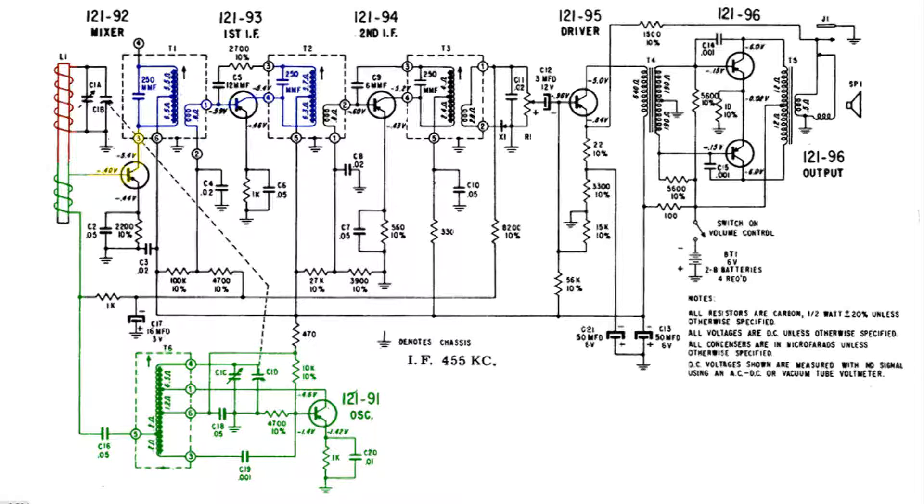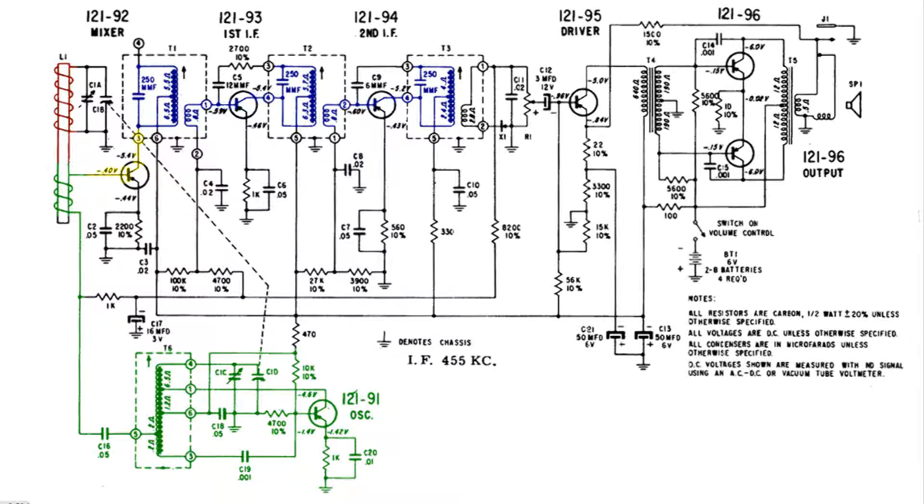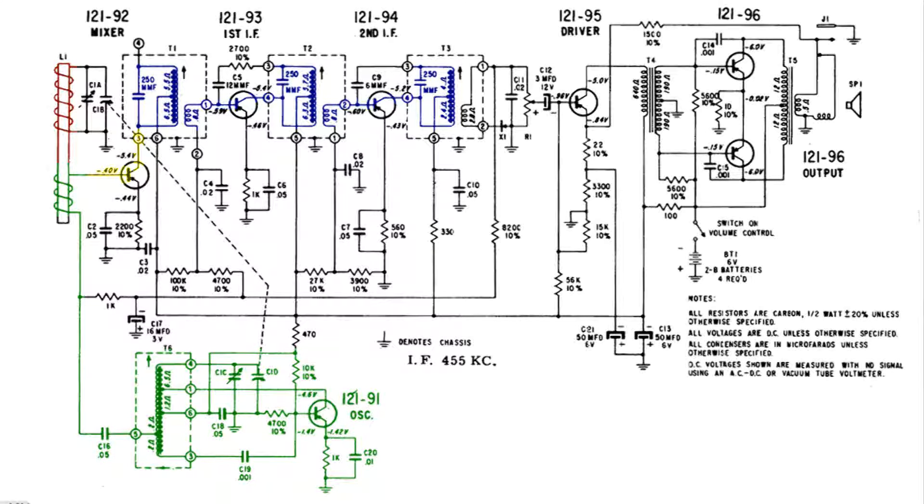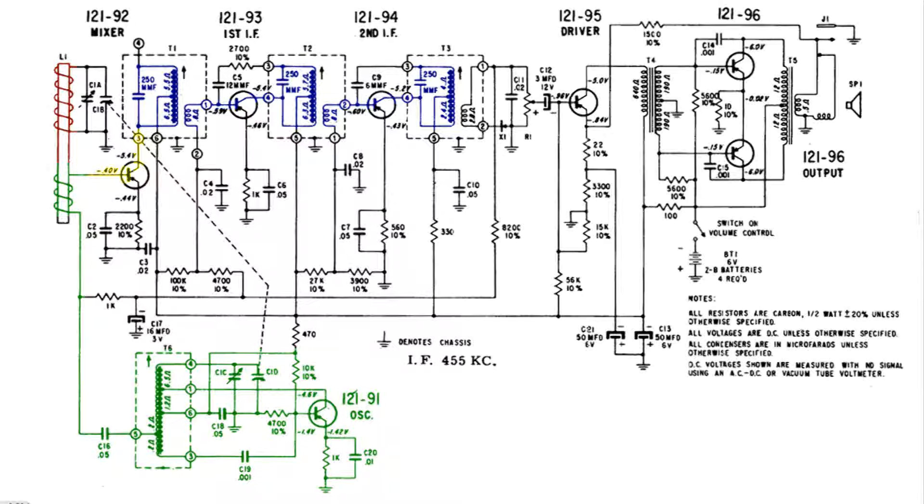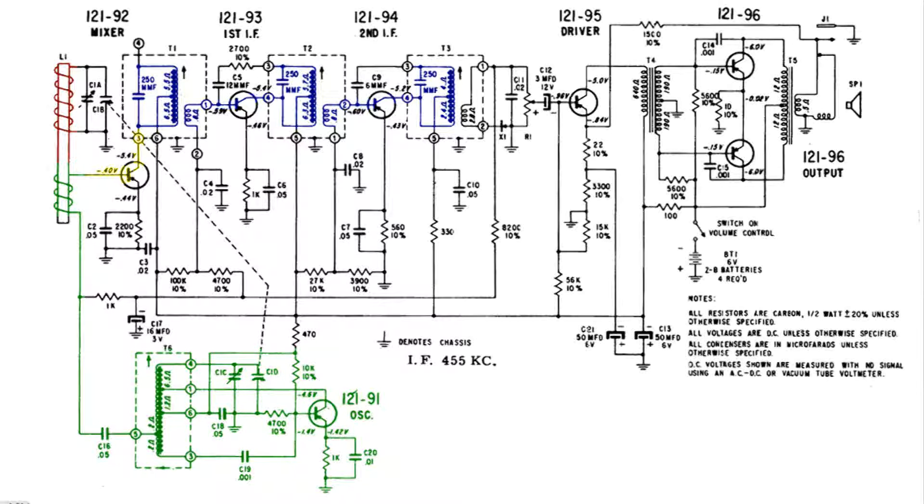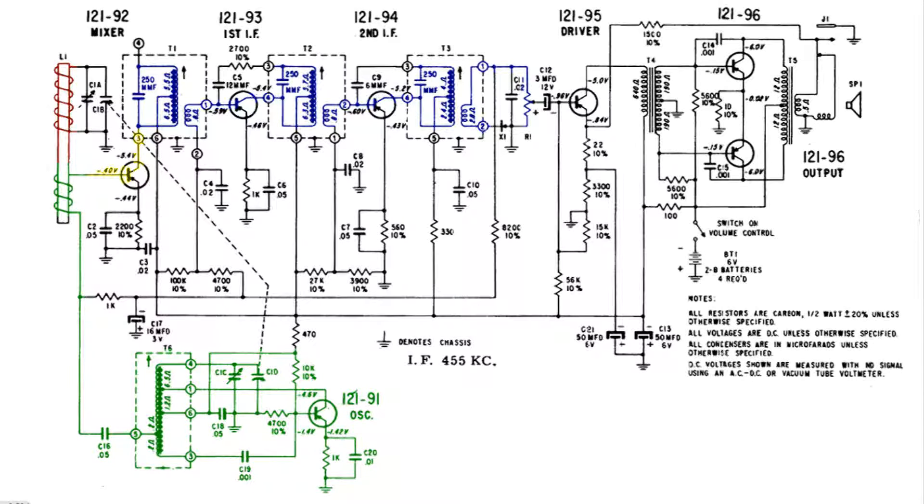It goes to another transistor to the base and out the collector, amplified again by that transistor, and again another tuned tank circuit. So now it is almost only 455 KC modulated signal and again magnetically coupled to the secondary.